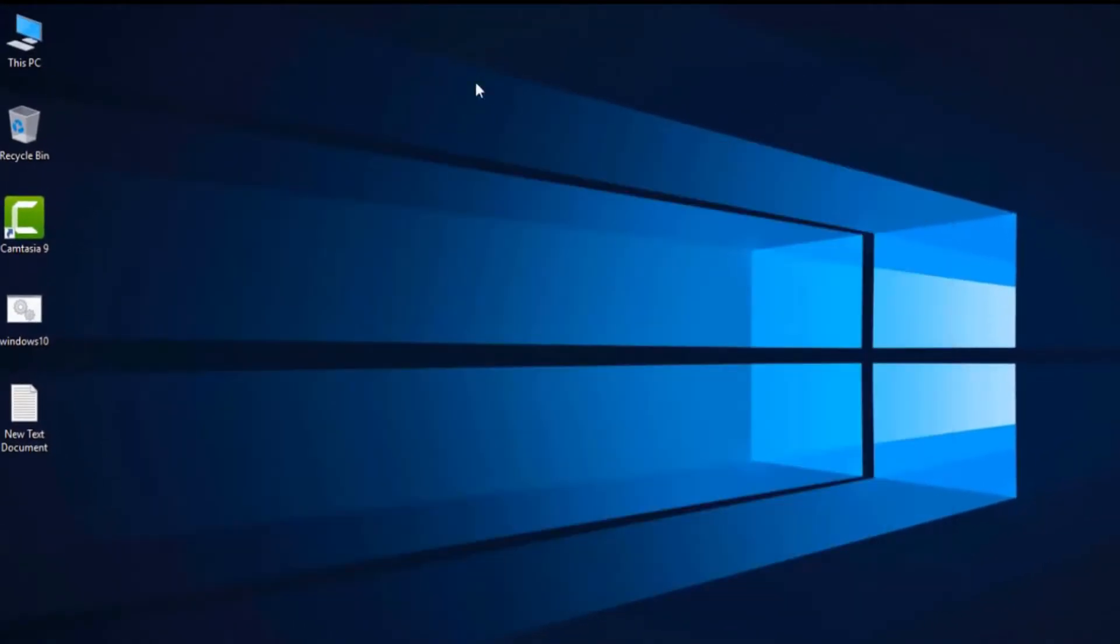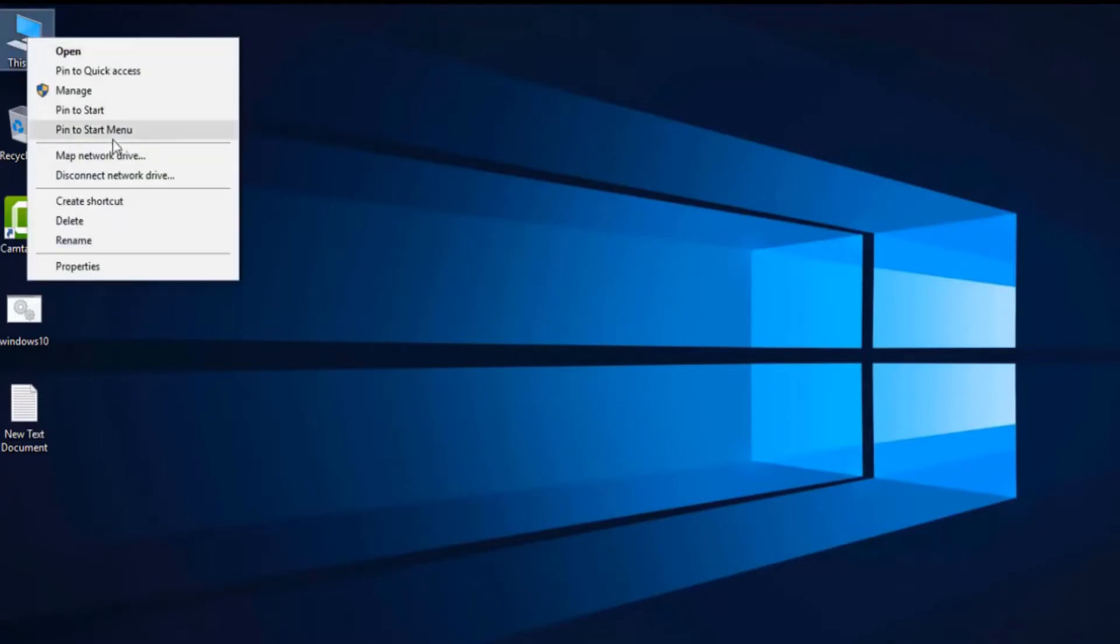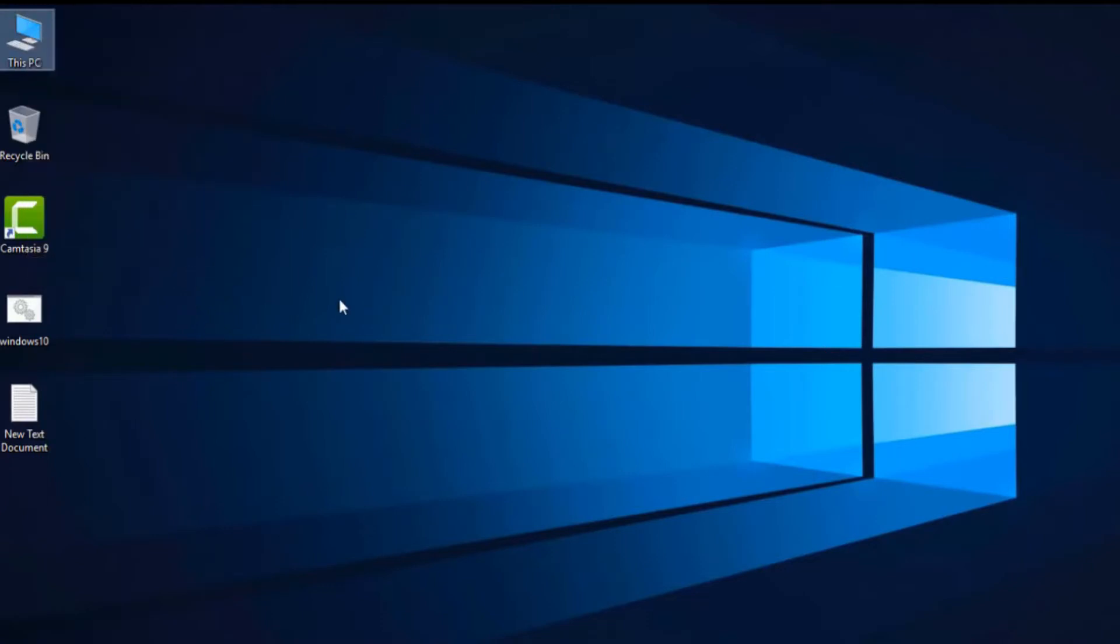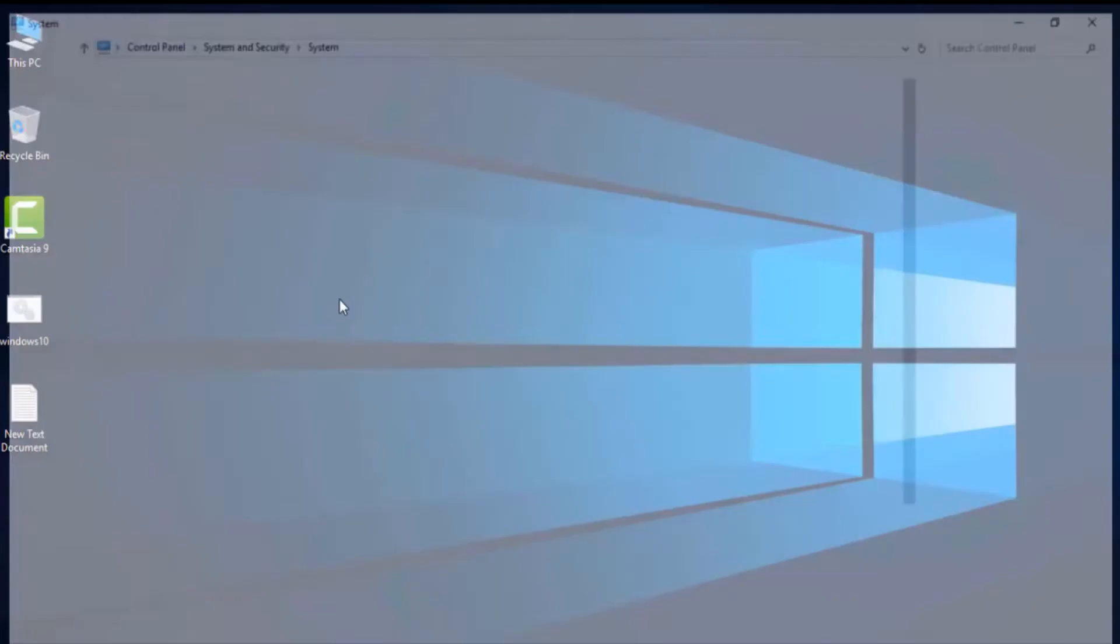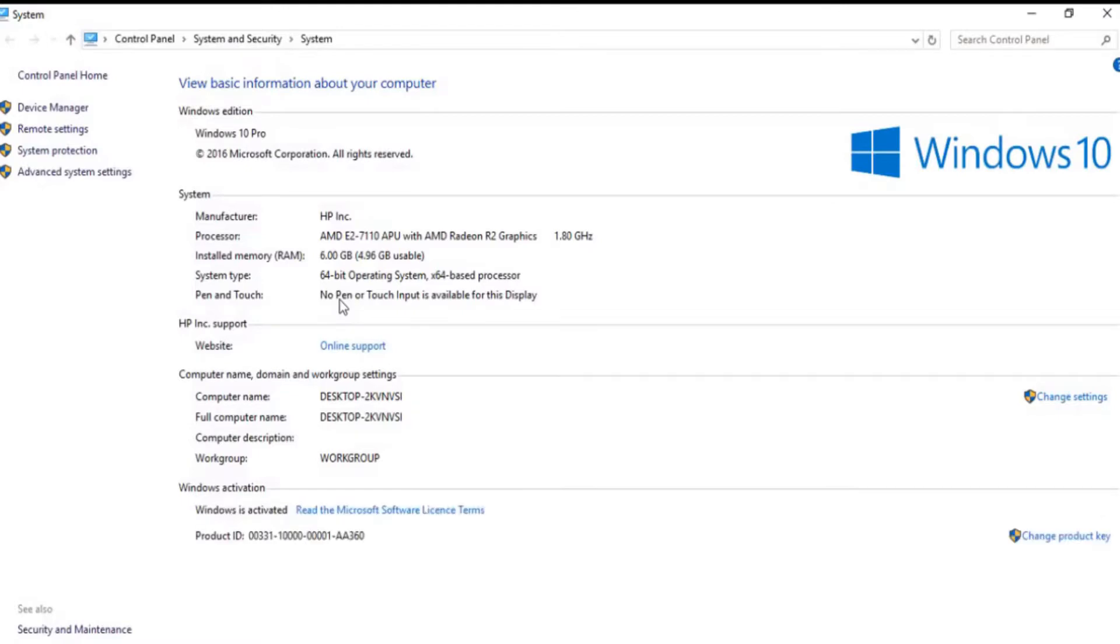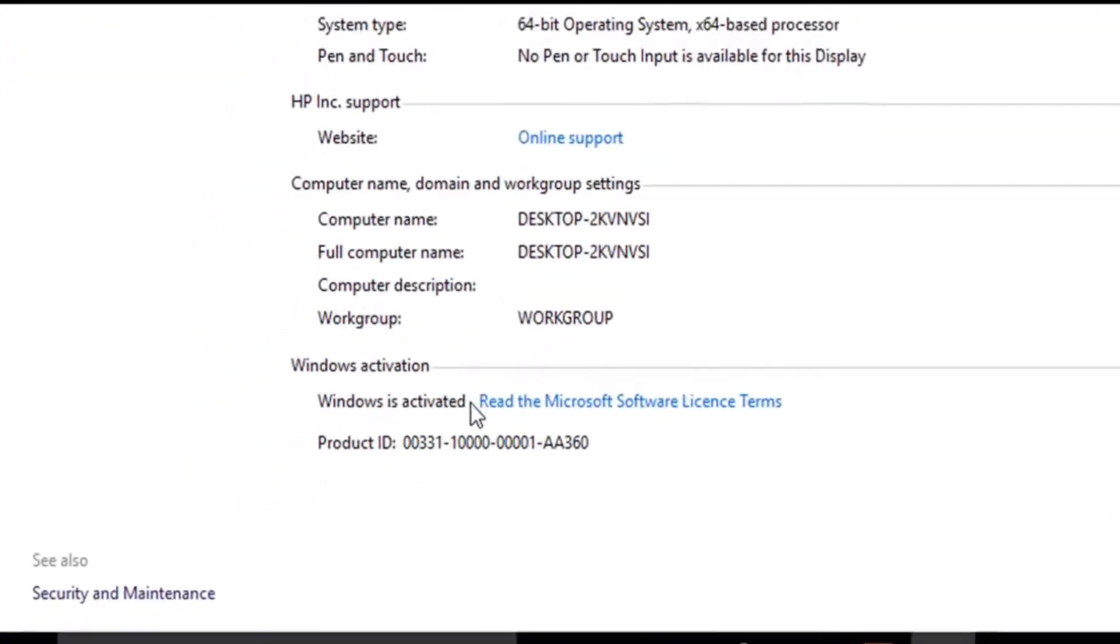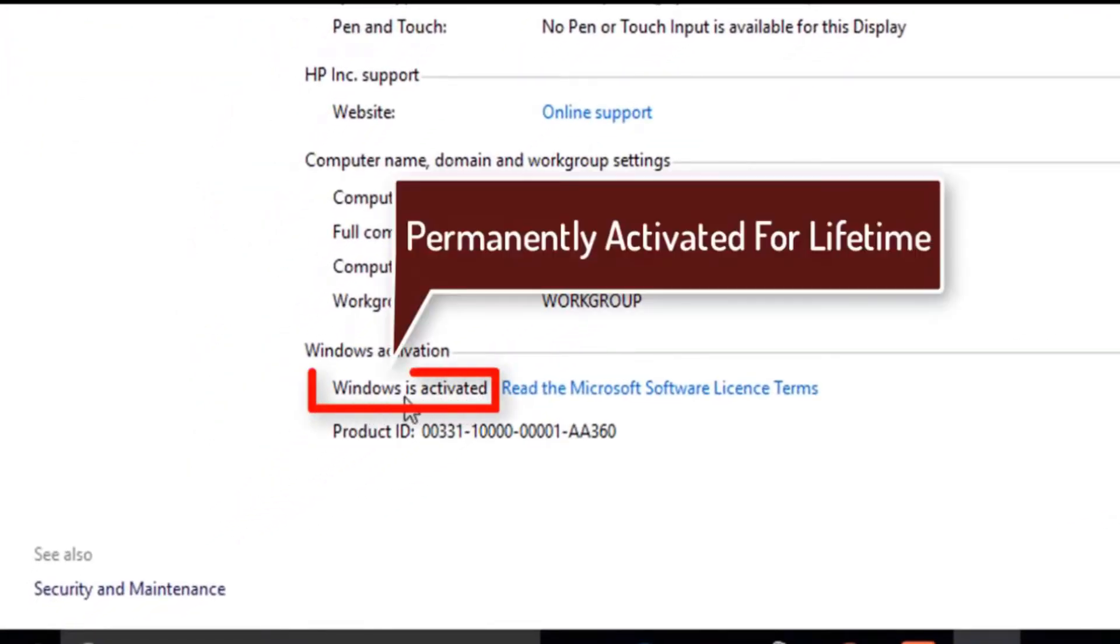Let's check it again. For checking, we will go to display and properties. Click on that and here you can see Windows is activated. So now your Windows is activated.